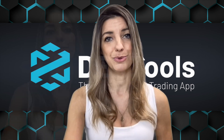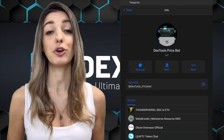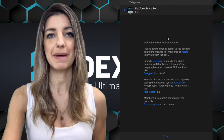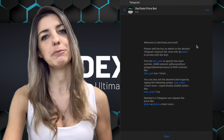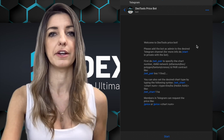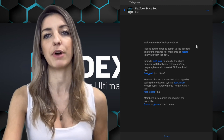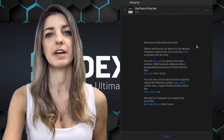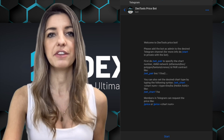It is available on all networks that DexTools has added to the browser application and it's very easy to set up. You enter the profile of the DexTools price bot and go to messages. When you enter the chat, you see the welcome message and just follow the instructions: welcome to DexTools price bot, please add the bot as admin to the desired Telegram channel.